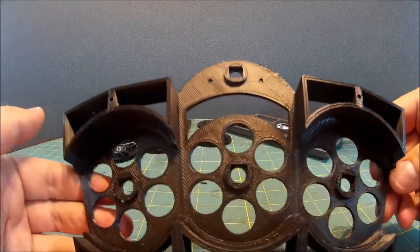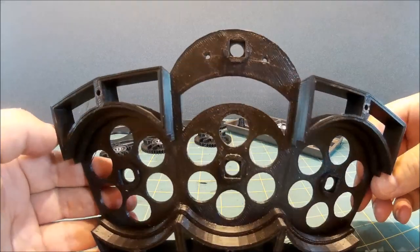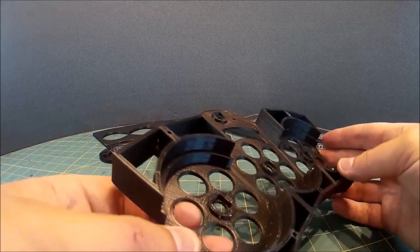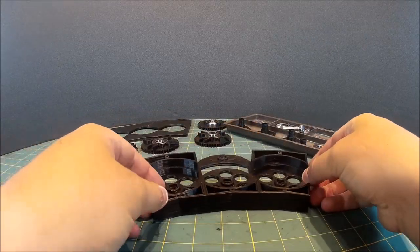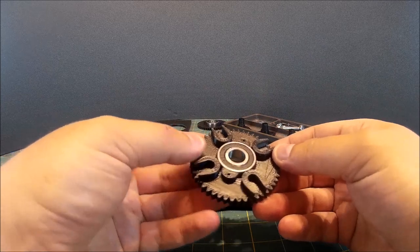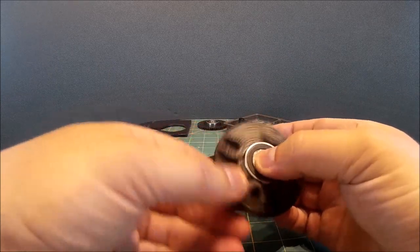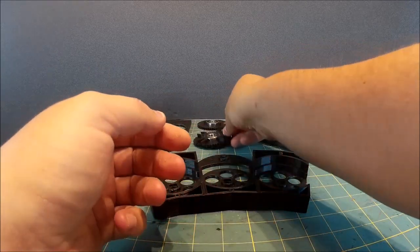Here you can see the new base frame with the square bits on to locate the olives. I've also got bearings in the cogs now.